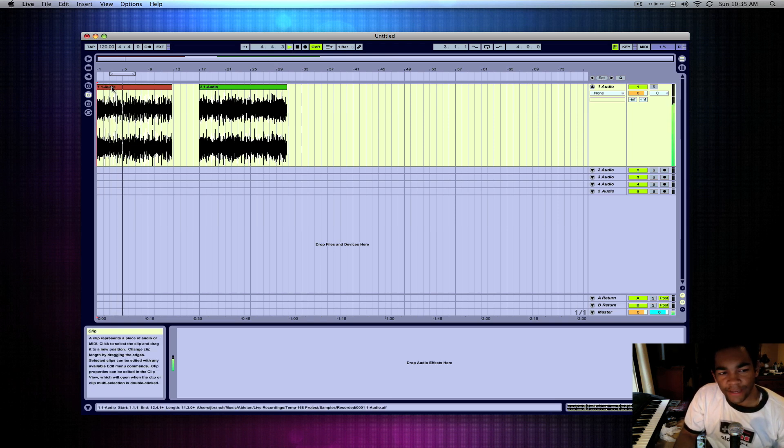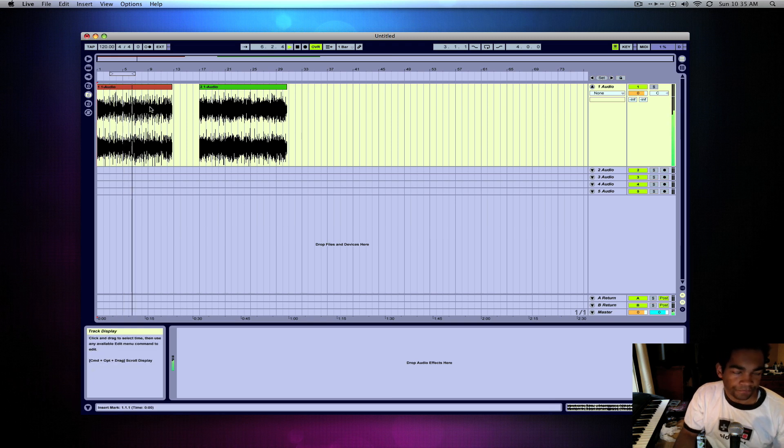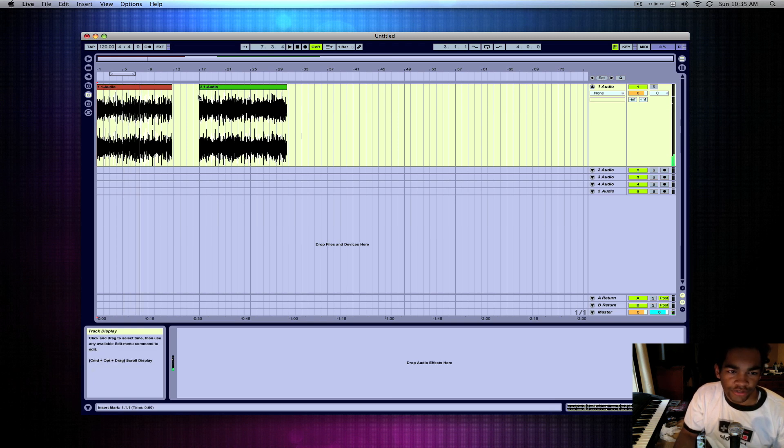So basically I put the needle down and I just recorded that part. I also came back through and recorded this part.